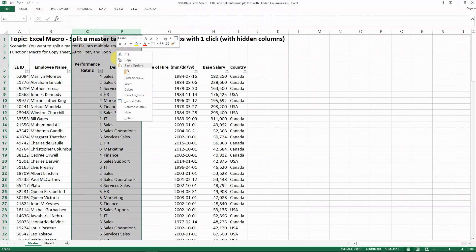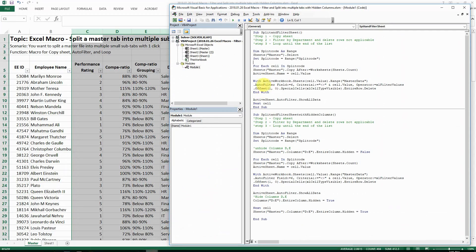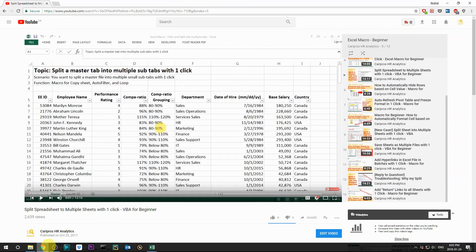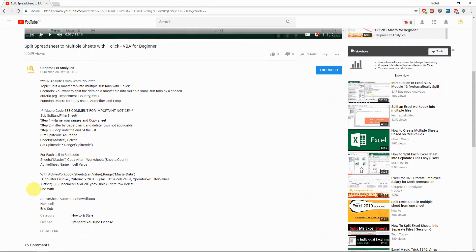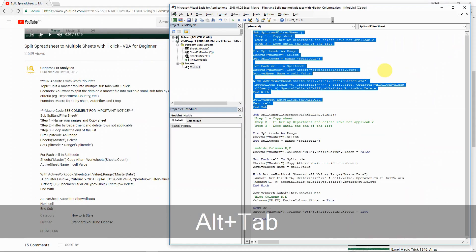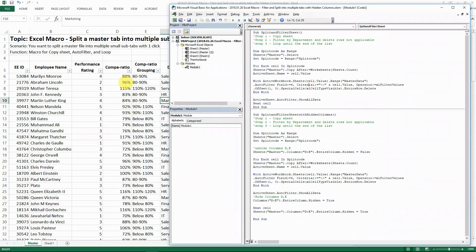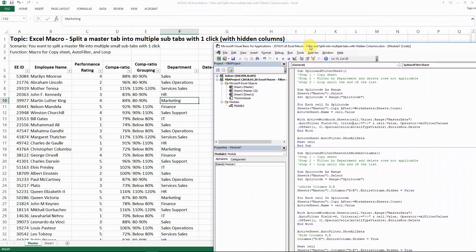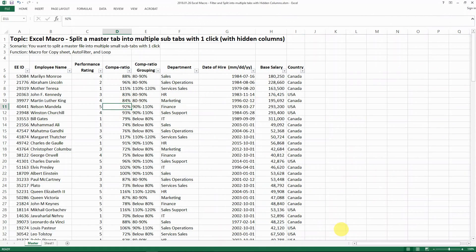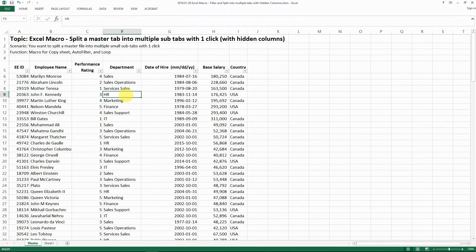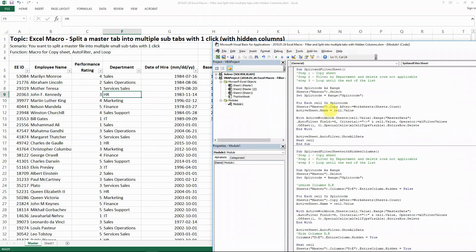So as a recap, this is the code that I shared with you for the previous video — you can see the codes are in the description area for your reference. What you will find if you apply it is that sometimes if you have a really complex spreadsheet where you have hidden columns, this code might not work because some of the references would not be working anymore.